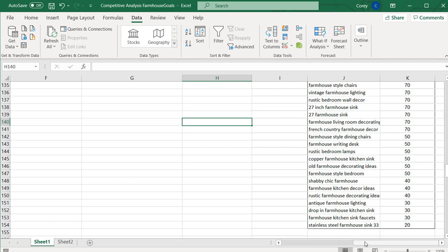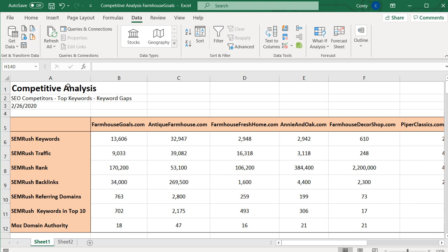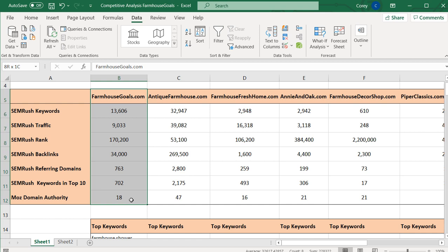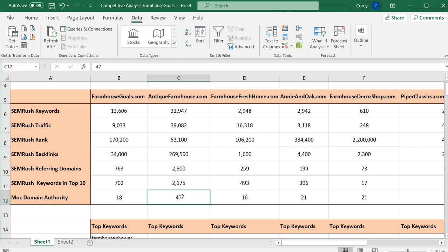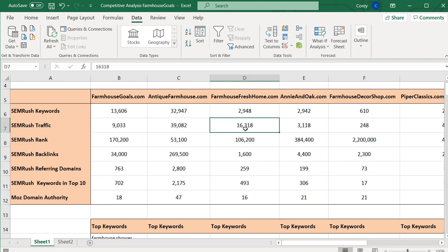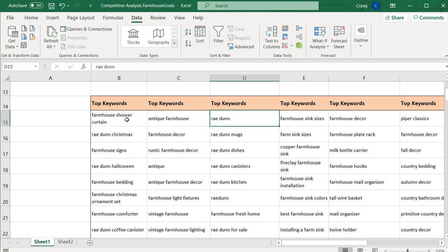The reason to do a competitive analysis for SEO is to find areas of opportunity for your website. Looking at the data, antique farmhouse has almost triple my keywords, quadruple the traffic, a lot more backlinks and referring domains, triple the keywords in the top 10, and a much better Moz domain authority. I have a lot of work to do. For farmhouse fresh home, they have fewer keywords but more traffic, suggesting they're driving a lot of traffic from a keyword like 'Rae Dunn' — if I improve my average position for that keyword, I can drive more traffic.